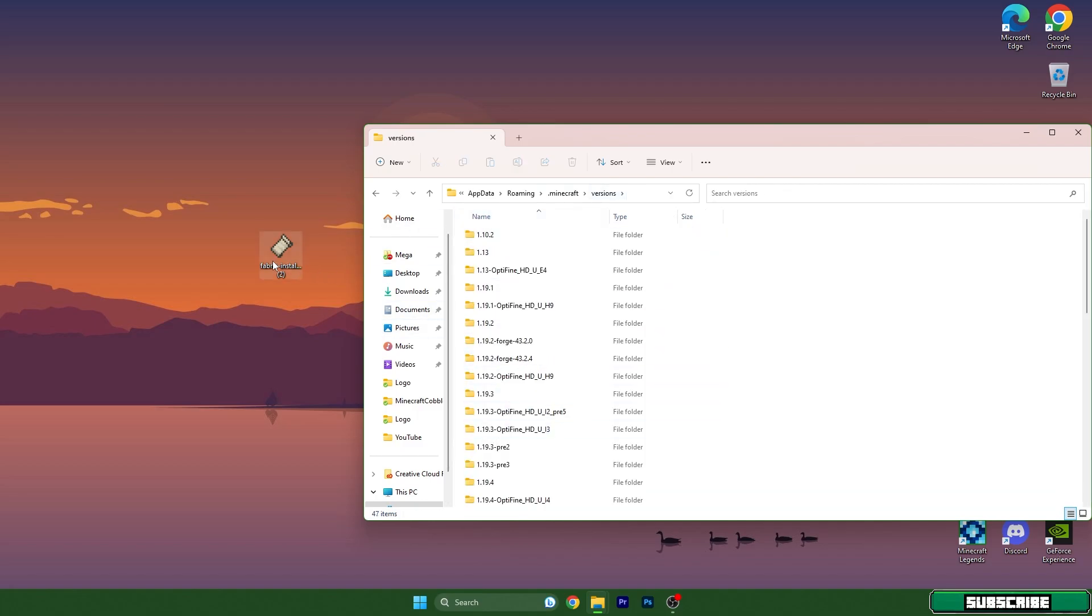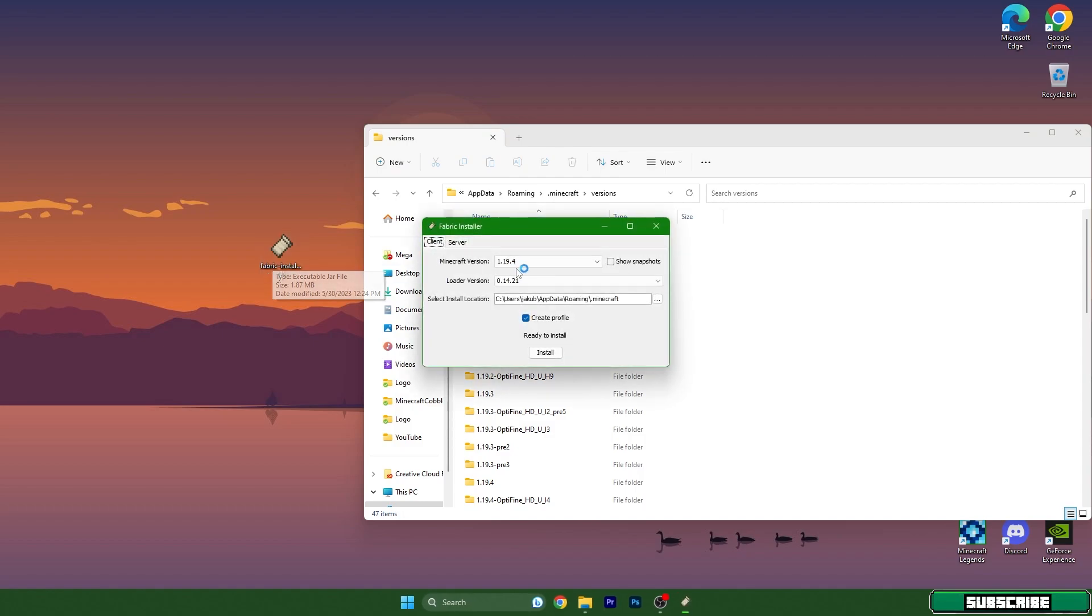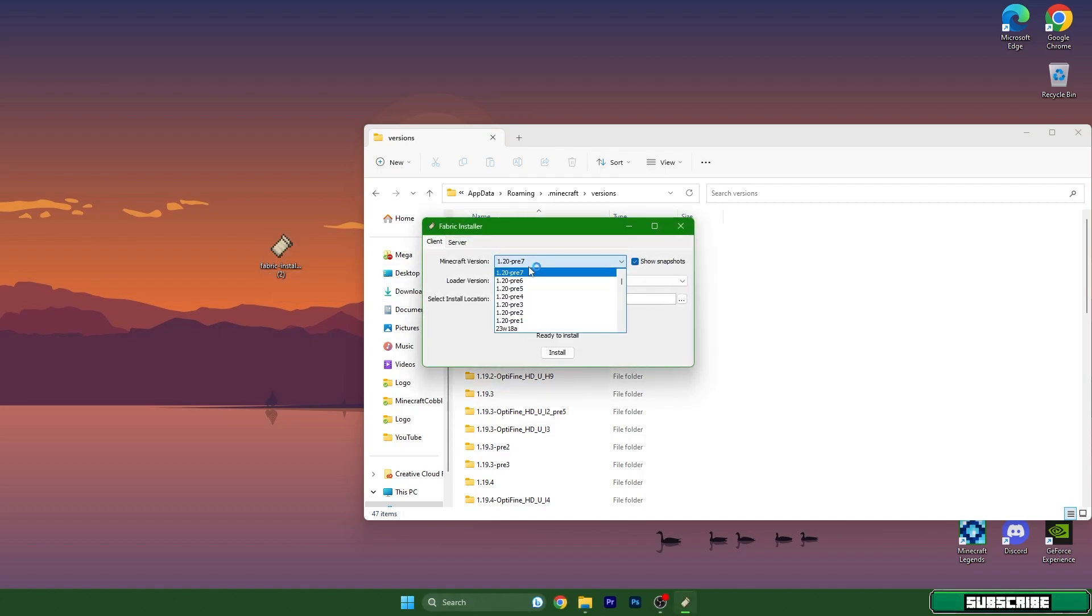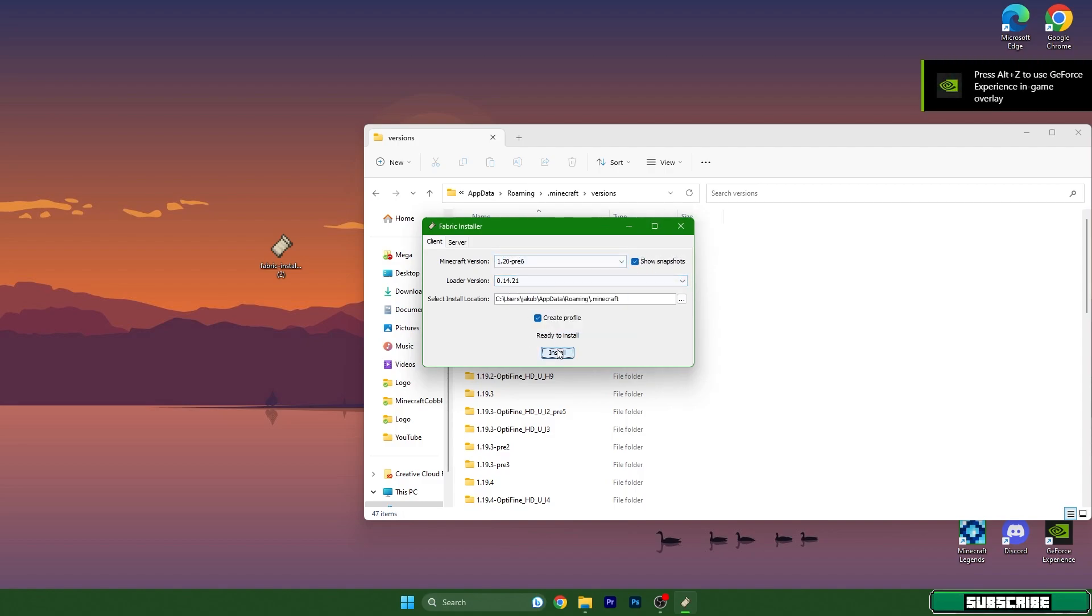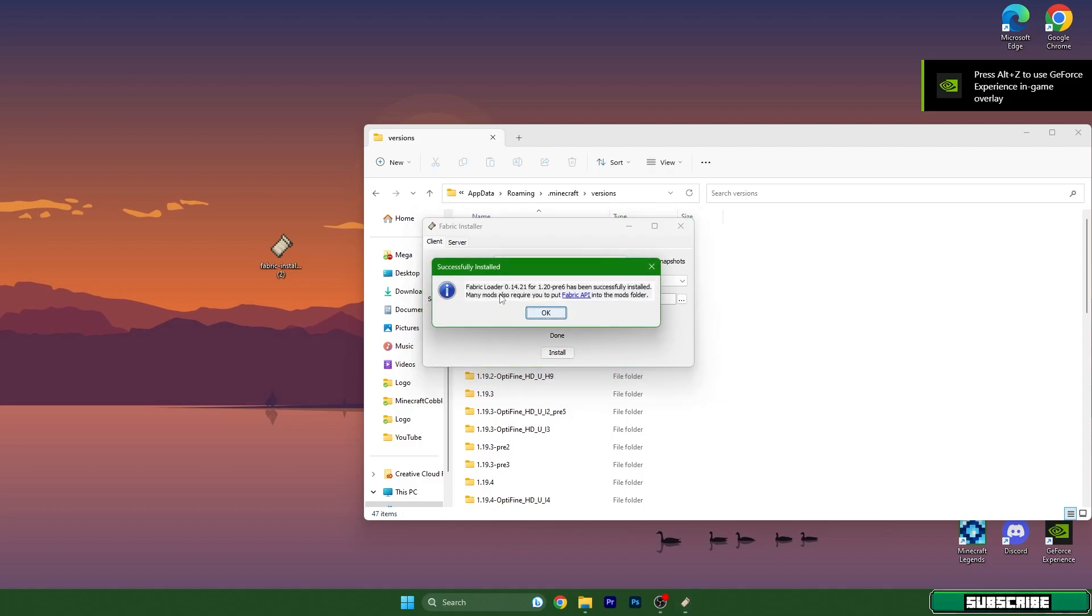Let's open Fabric Installer. Choose 1.20 - for me it's the snapshot because 1.20 is coming out tomorrow, so you will have 1.20 in here. Hit install and Fabric Loader for 1.20 has been successfully installed.